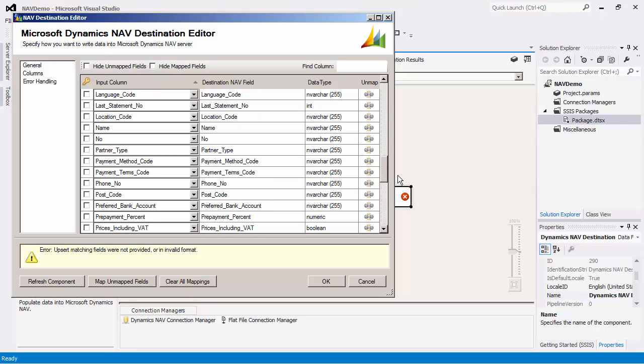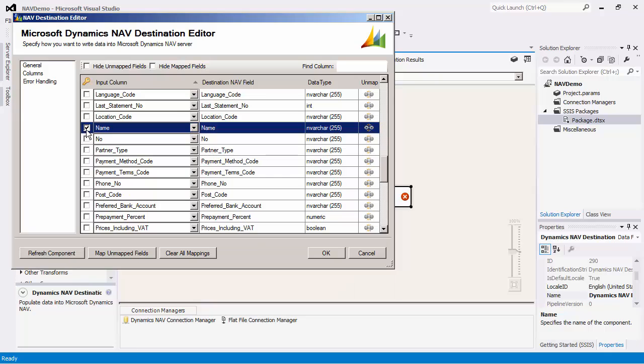To select the fields that we would like to manually specify, we would select this box. It is possible to use a combination of multiple fields. However, for this demo, I will select the name field for the upsert matching.